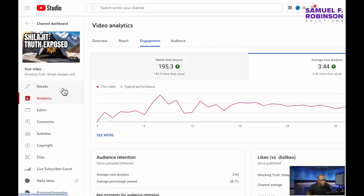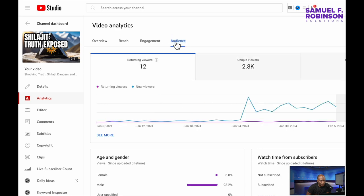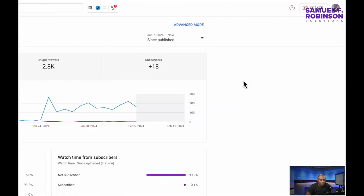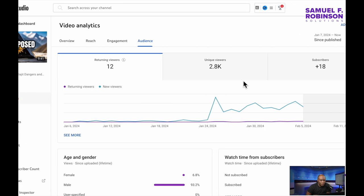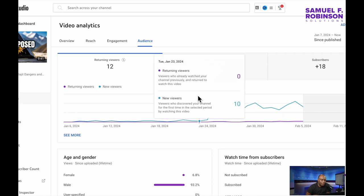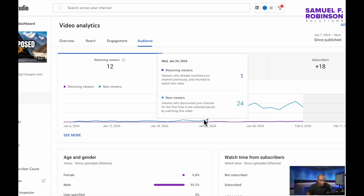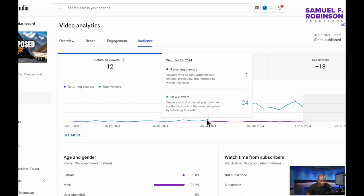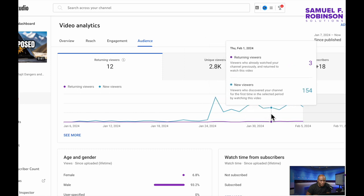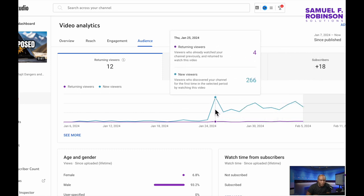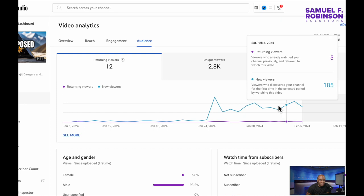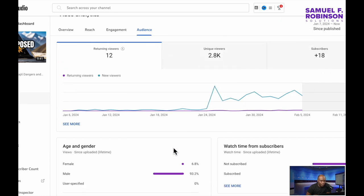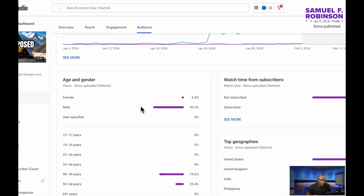All right. Let's go and look at the audience. So of the 18 subscribers that it added and the 2.8 thousand unique viewers, 12 of them returned and they returned later. So as you see the numbers climbing here at the highest, 266 new viewers. And it still continues to spike periodically. And ironically, most of them are males.